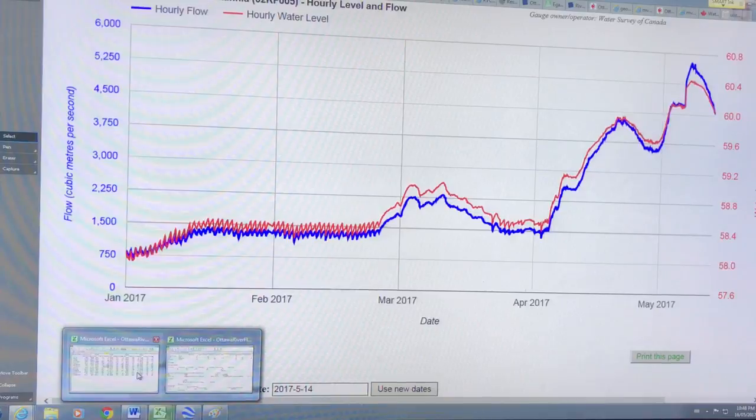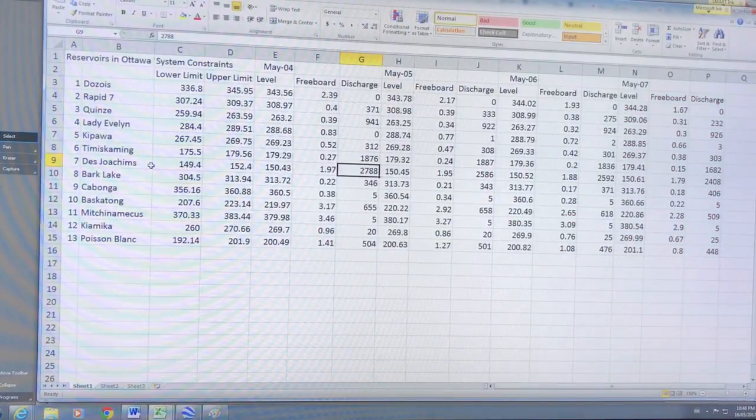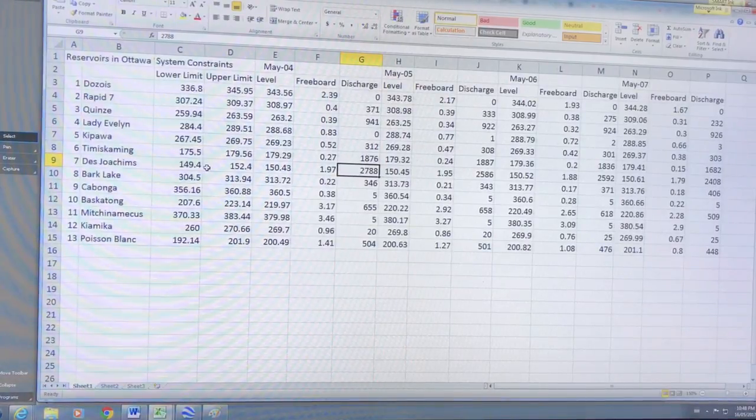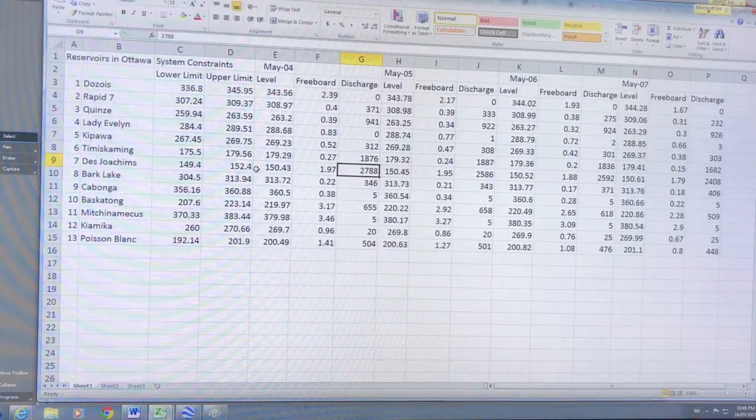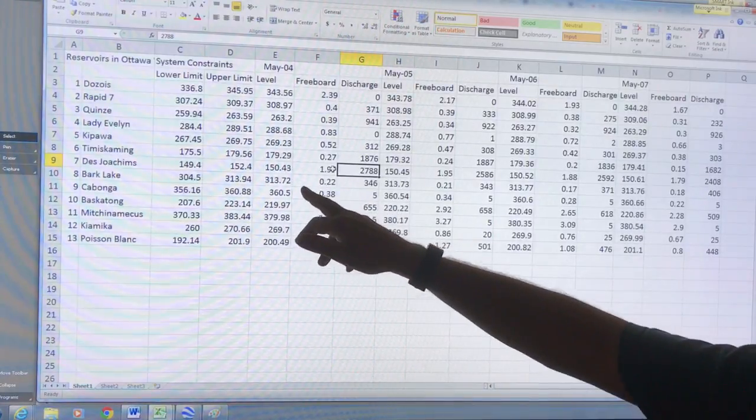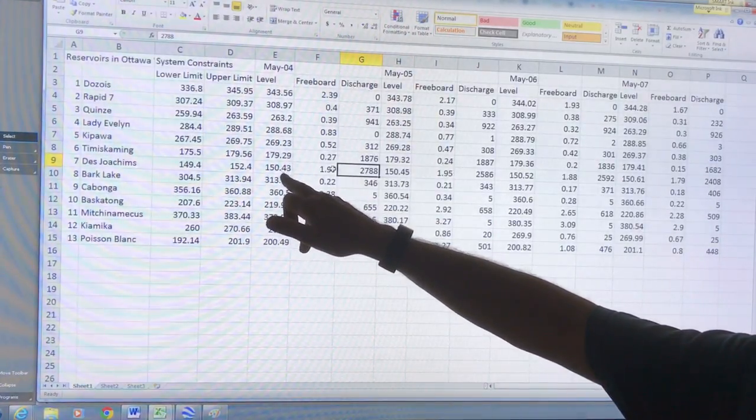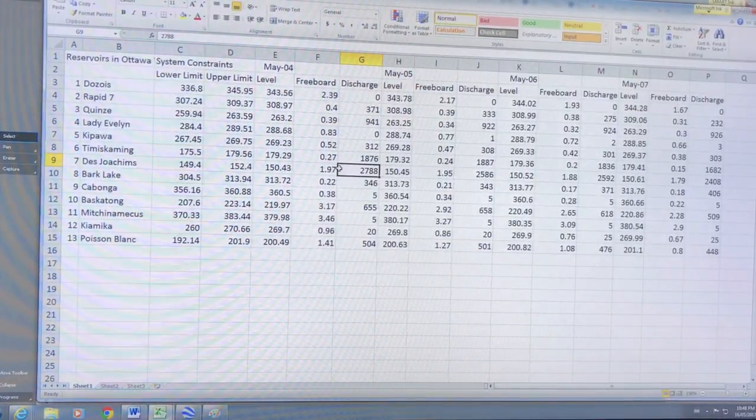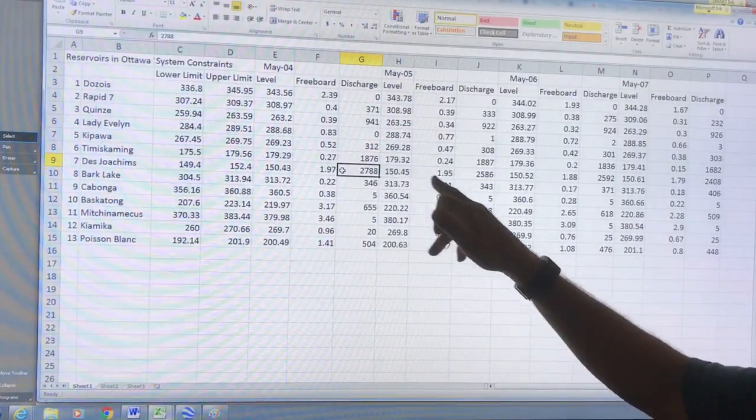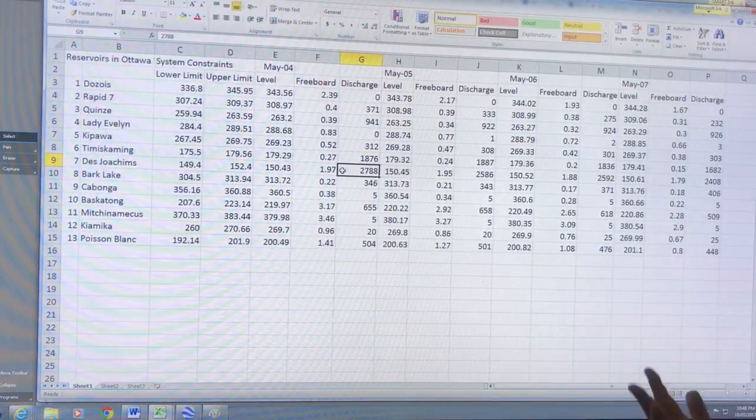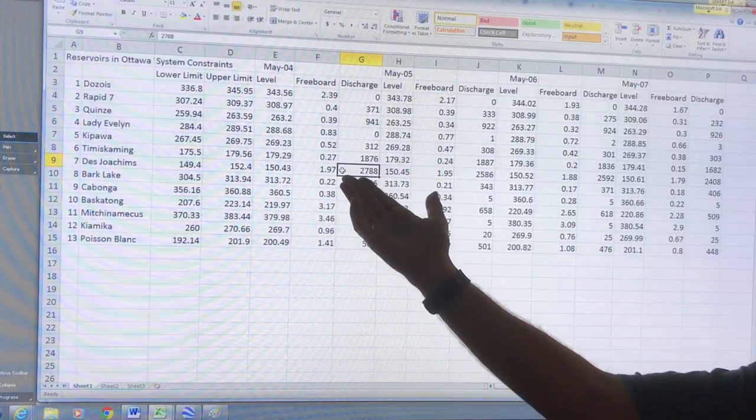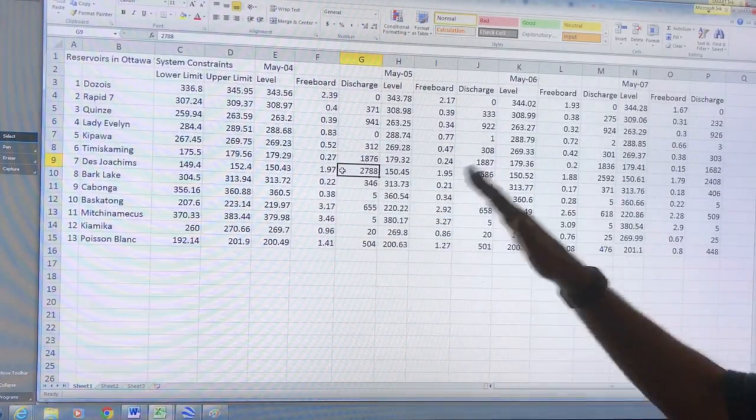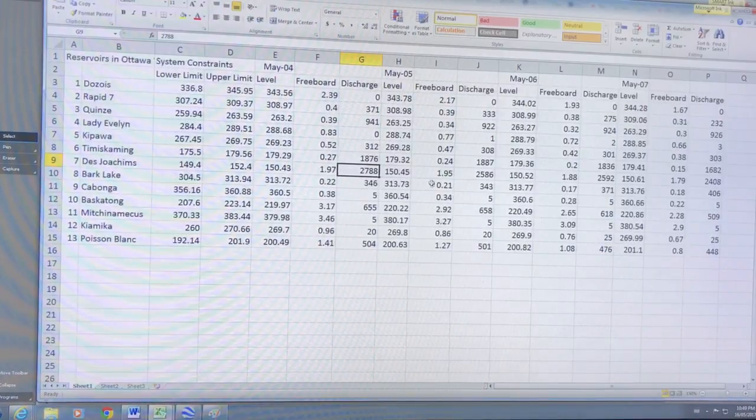So the question is, did we have to dump water from that dam? So let's have a look here. So the Dejoshin reservoir - it says the lower limit is 149.4, the upper limit 152.4 meters. This is meters above sea level. Now on May 5th - the level on May 4th rather is 150.43, which is less than the maximum by, I call it the freeboard, 1.97.